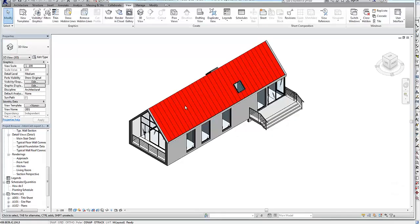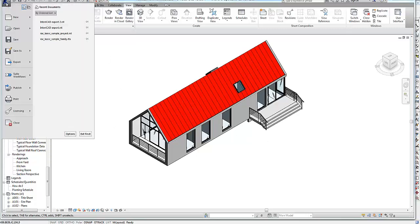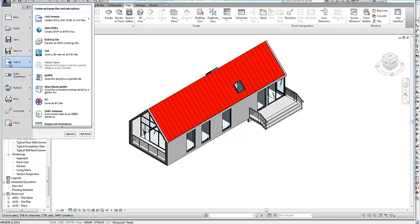I'm going to head over to Revit where my structure is. It's exactly the same process. You just go to File, Export, CAD Format, DXF.